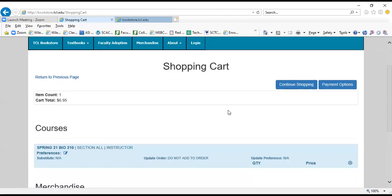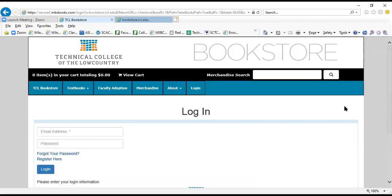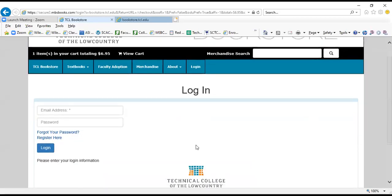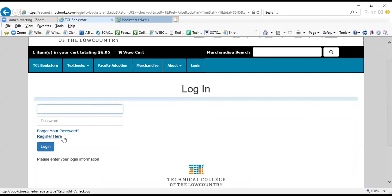And now we are going to payment options right here. And this is where you have to log into your TCL bookstore account. If you don't already have a login, then you will register right here. I already have one, so I'm going to log in here.